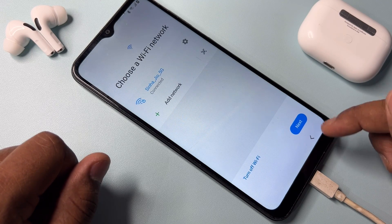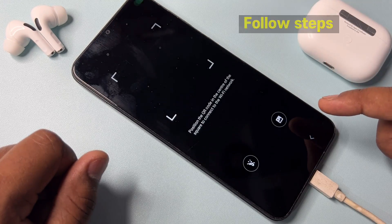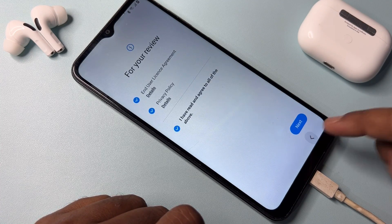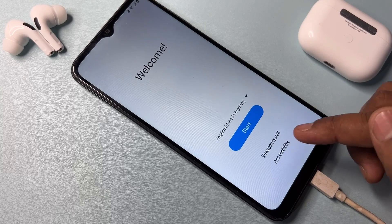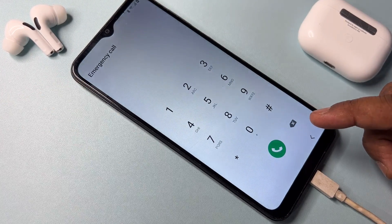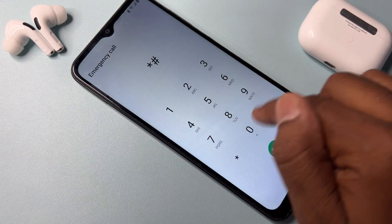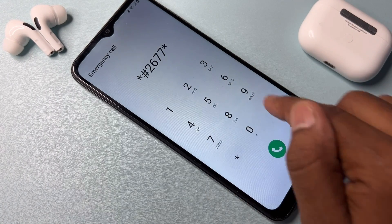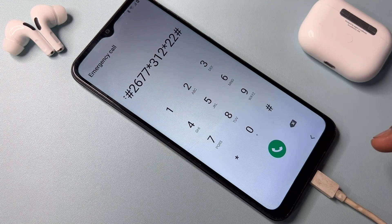Go back again. Click the Barcode option, but there is no screen settings option here. Click back repeatedly. Open the Emergency Call option again and type another code: *#*#2677312*22##.